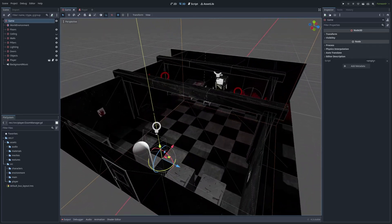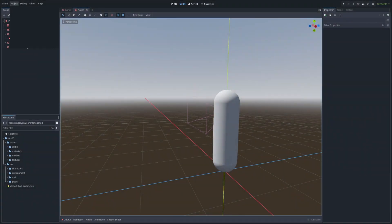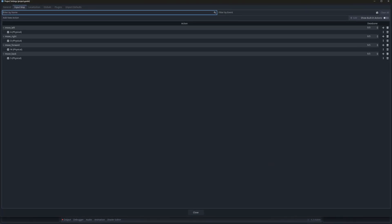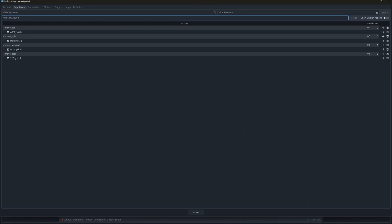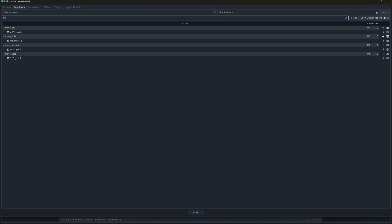Let's first add the zoom input. So project settings, input map, I'm going to name the input zoom and map it to the right mouse button.